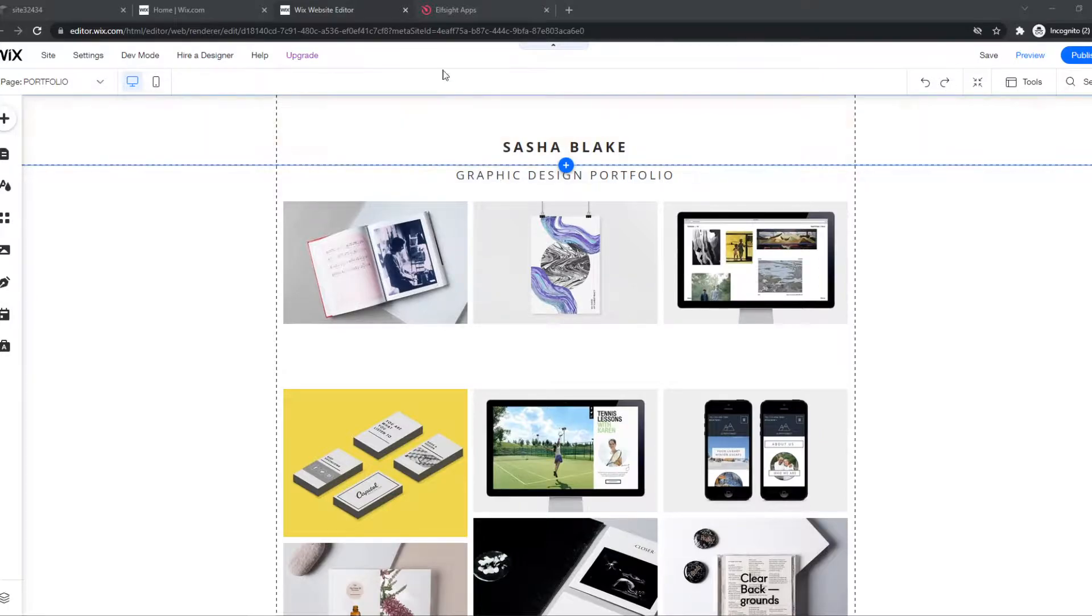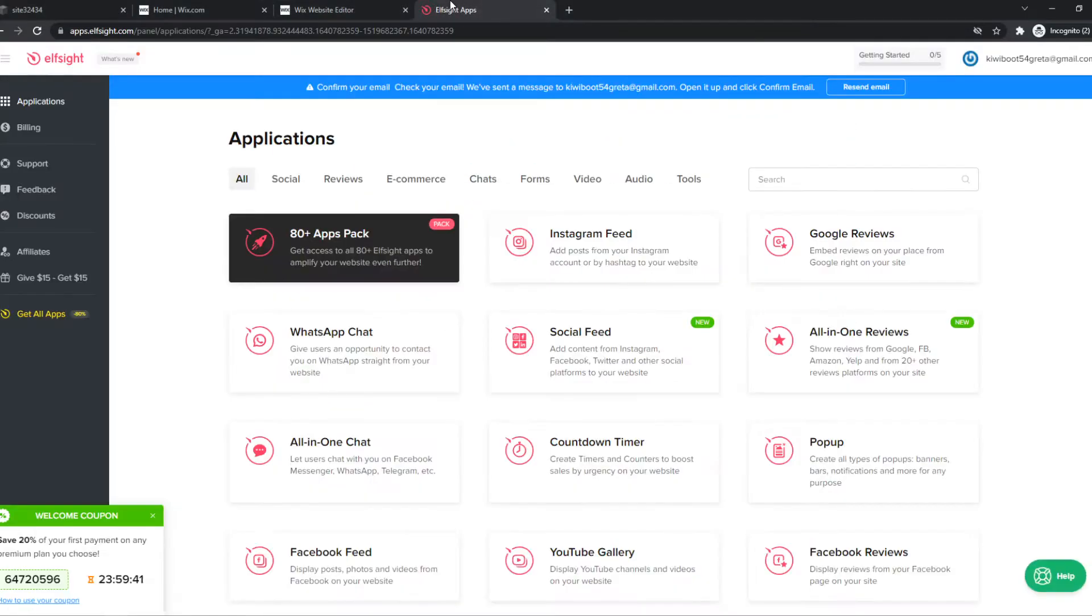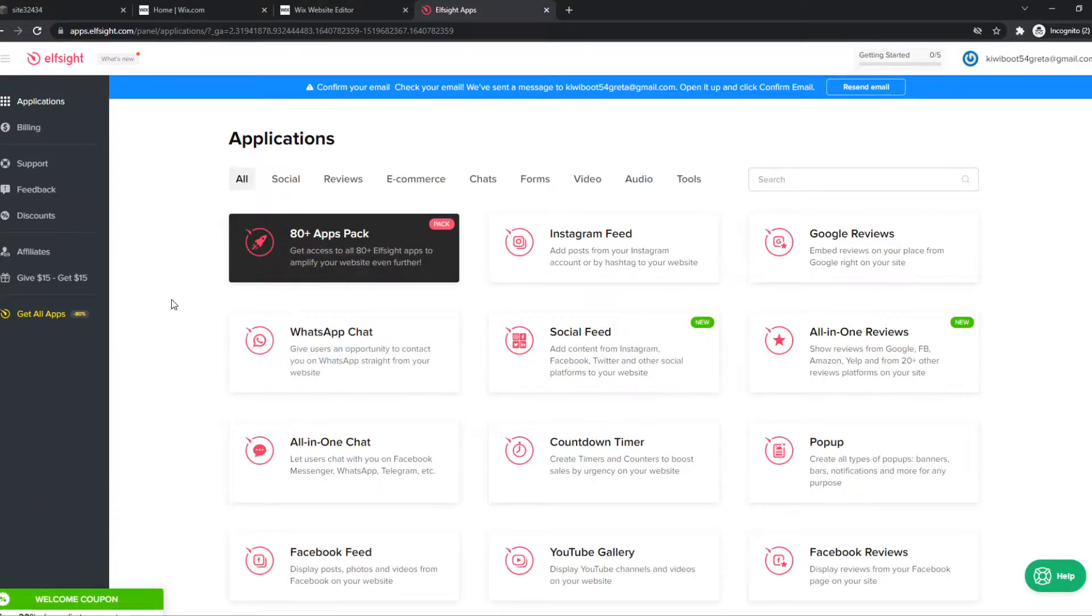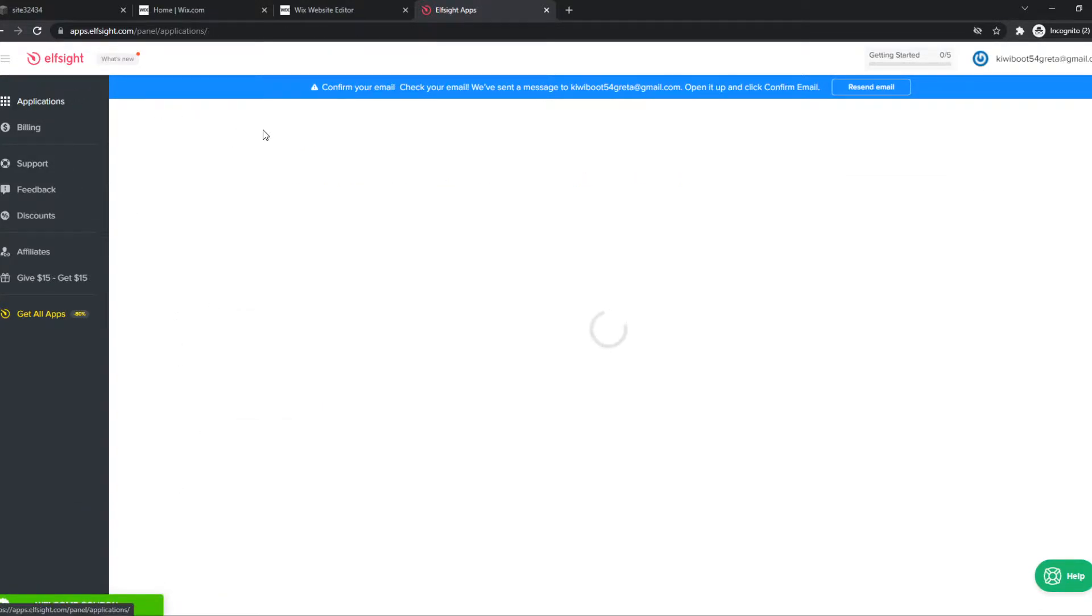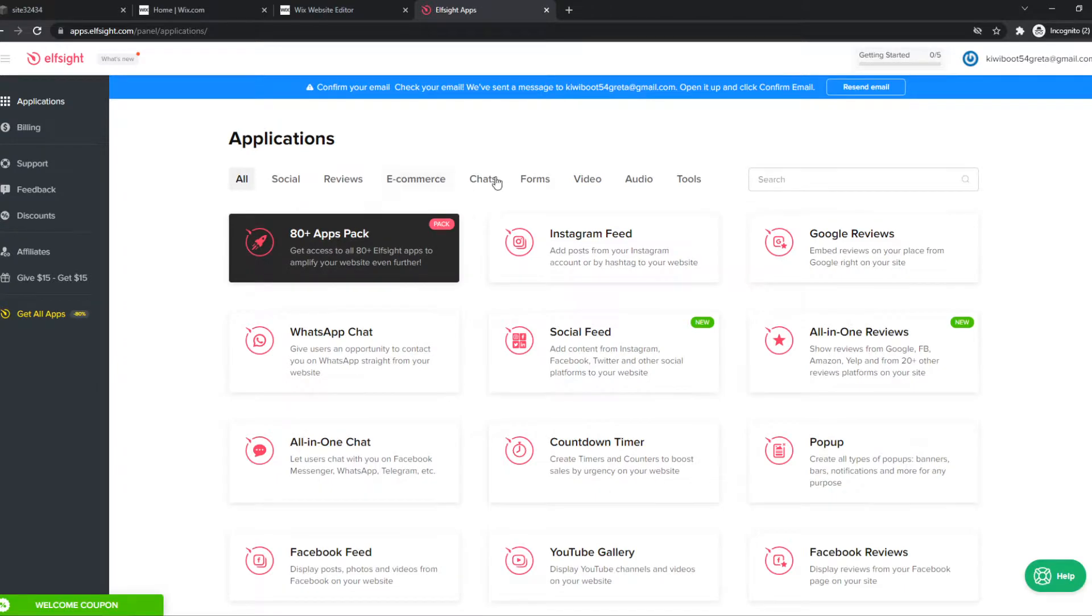What I want to do then, I want to go to Elfsight. Go to Elfsight, I'll leave a link in the description down below. You want to sign up for an account and go to applications right here.